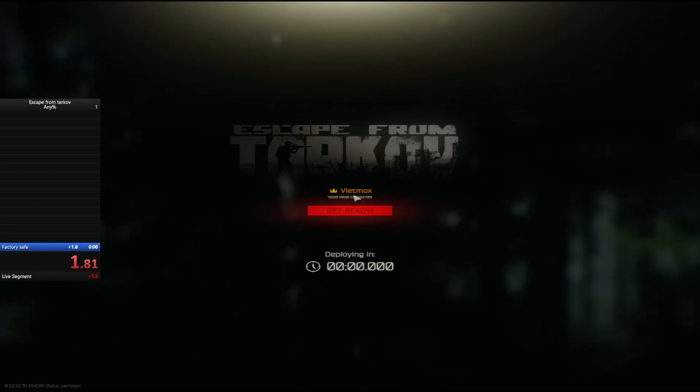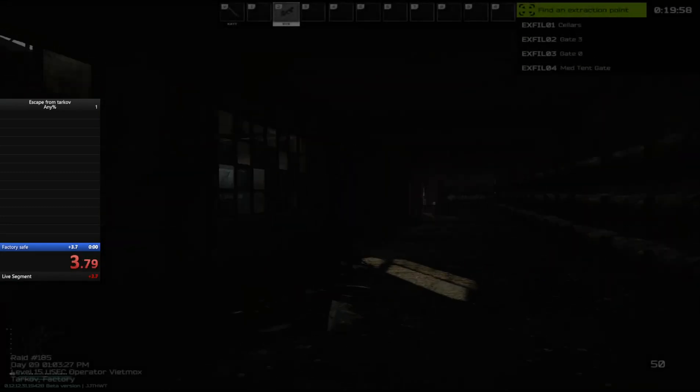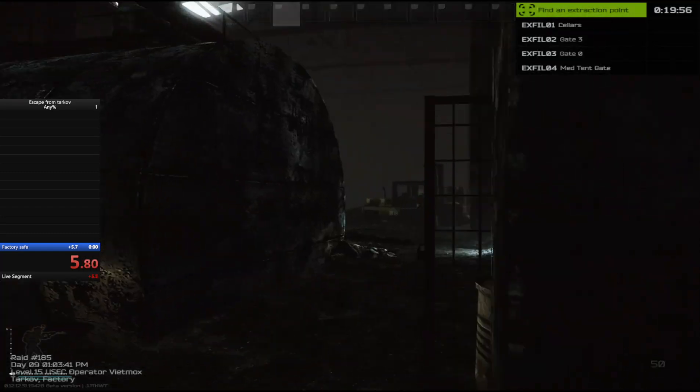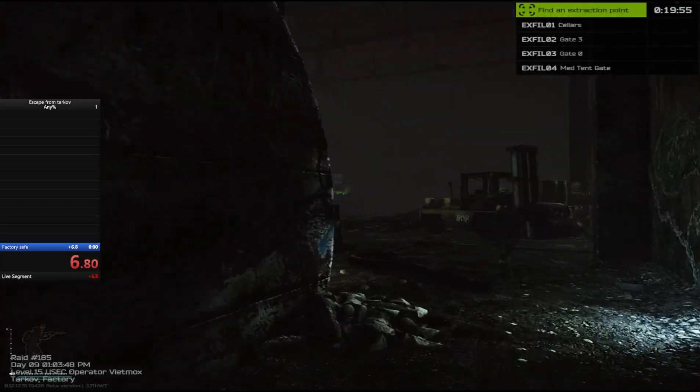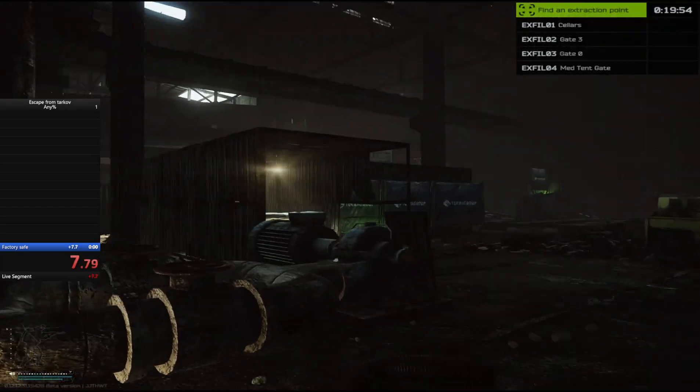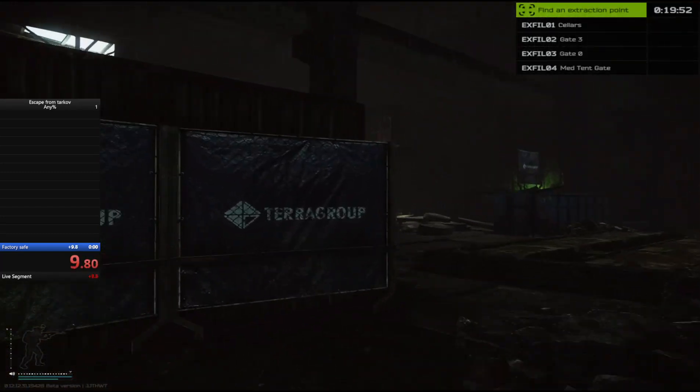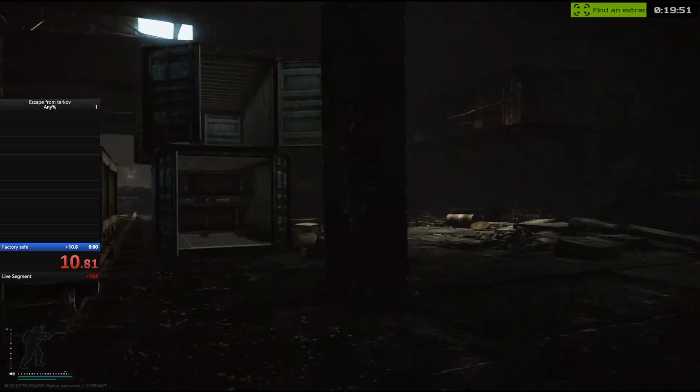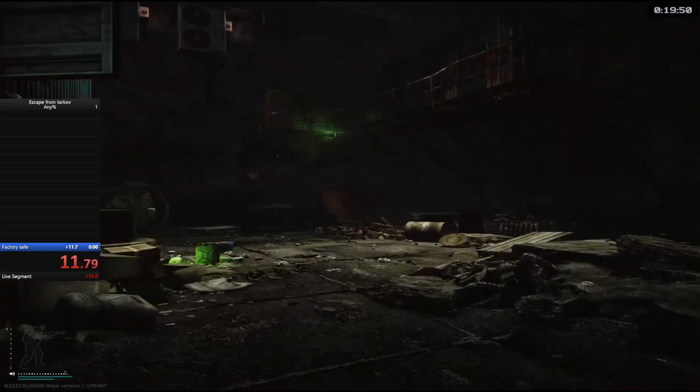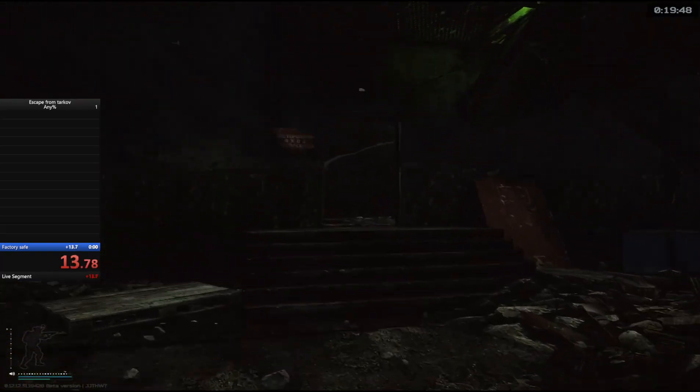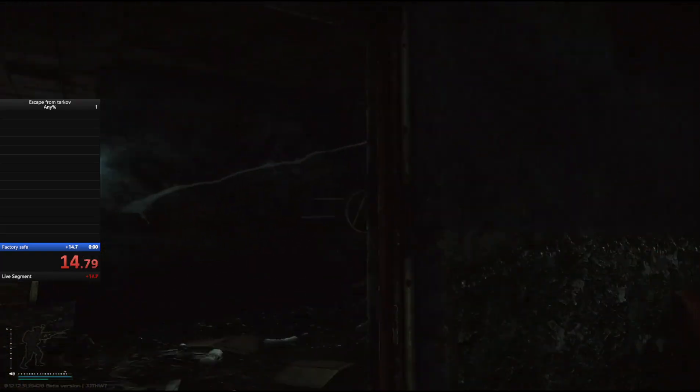All right. Good spawn, great spawn. The timer is already running - I was testing before I got in game because I've never used LiveSplit. There's a scav up here.